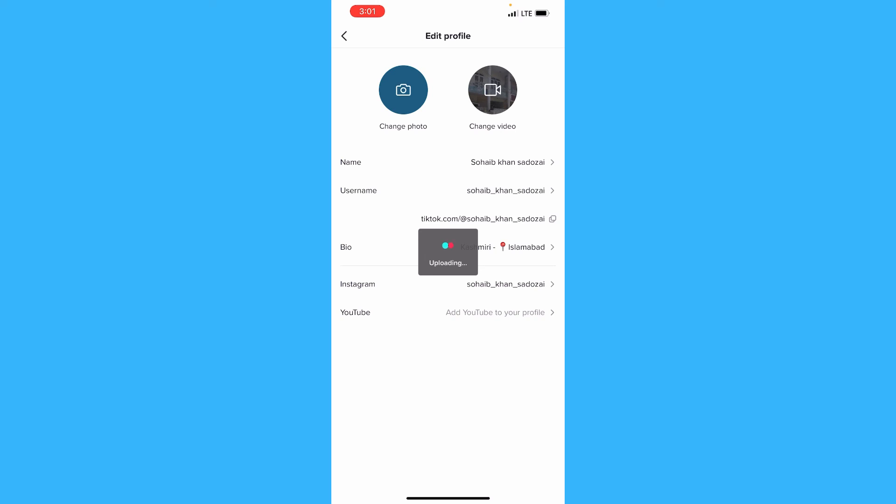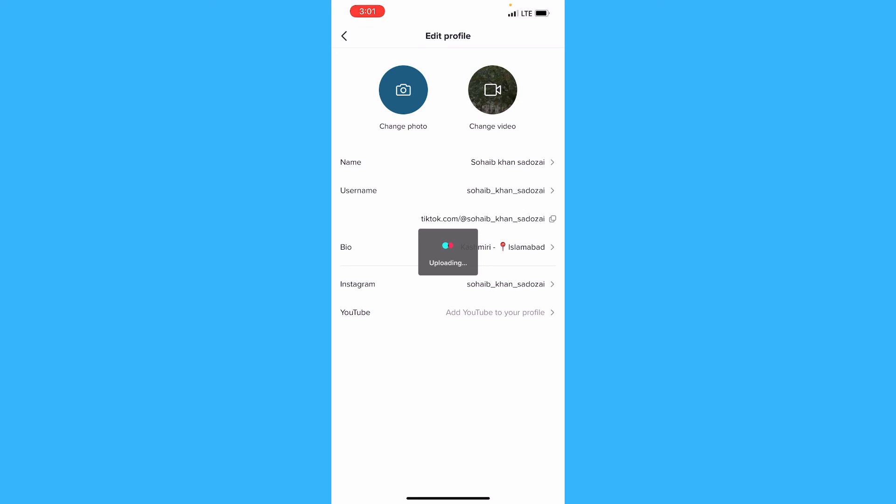So this is how you can upload your video or a GIF on your account on TikTok from your iPhone. I hope you found the solution to your problem and I hope you like the video. Kindly like the video and subscribe to the channel. Thank you so much.